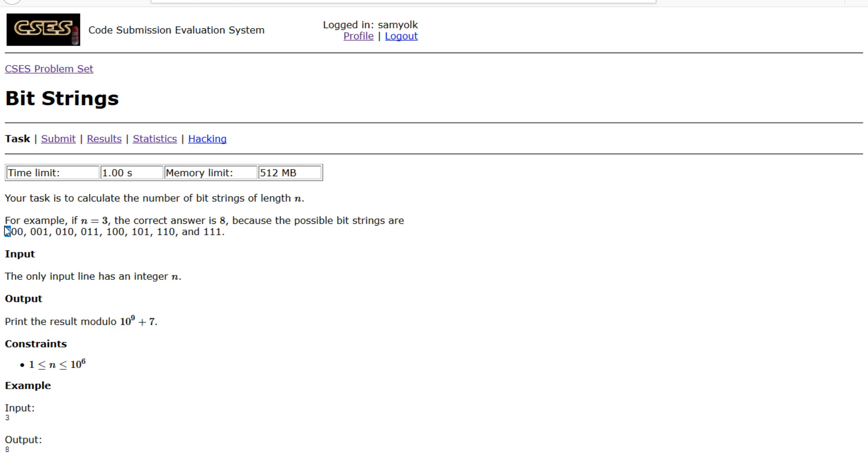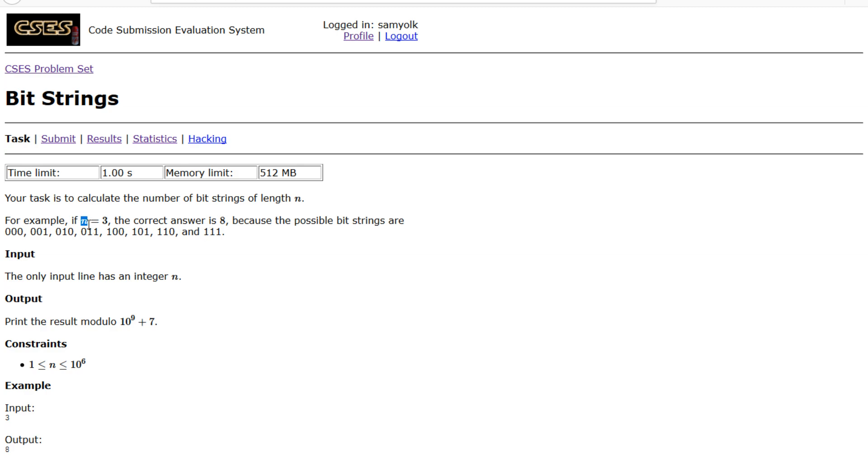Obviously for each character there are two options, either a 0 or a 1. Since they can be in any order and there are no limitations on the order of zeros and ones, the answer is simply going to be 2 to the nth power. As you can see, n equals 3, so 2 to the nth is 8.